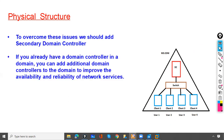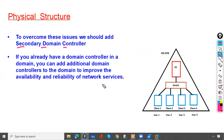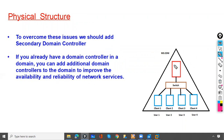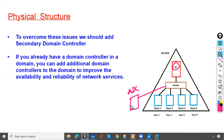The solution to overcome these issues is to add a secondary domain controller. The secondary domain controller is the backup domain controller. If you already have a domain controller in a domain, you can add an additional domain controller to the domain to improve the availability and reliability of network services. This additional domain controller will have a copy of the primary domain controller's database.